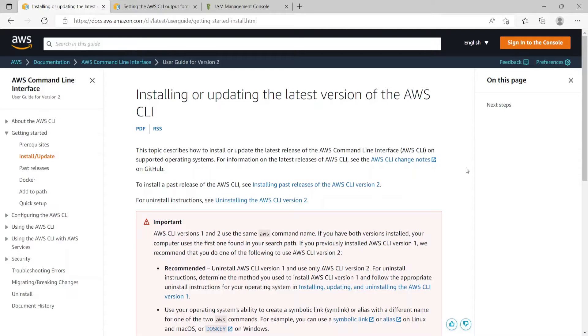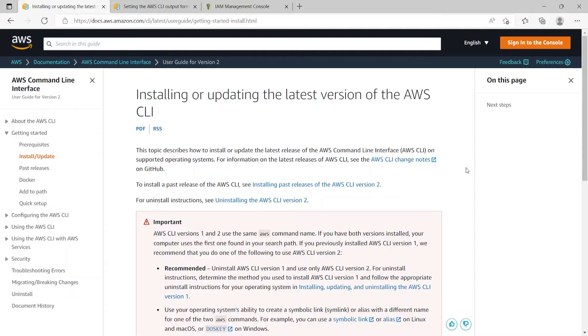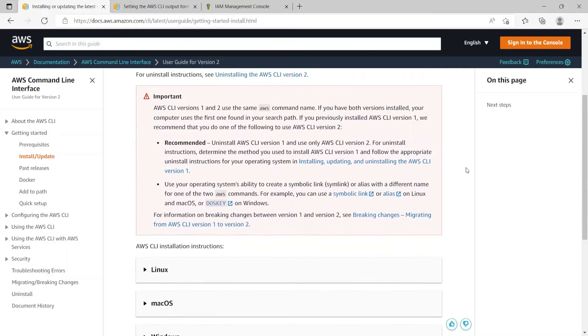Now as you see here it talks about the AWS CLI version 1 and 2. So the version 1 is an older version and the latest version is the version 2. So we will be installing CLI version 2 in this video.